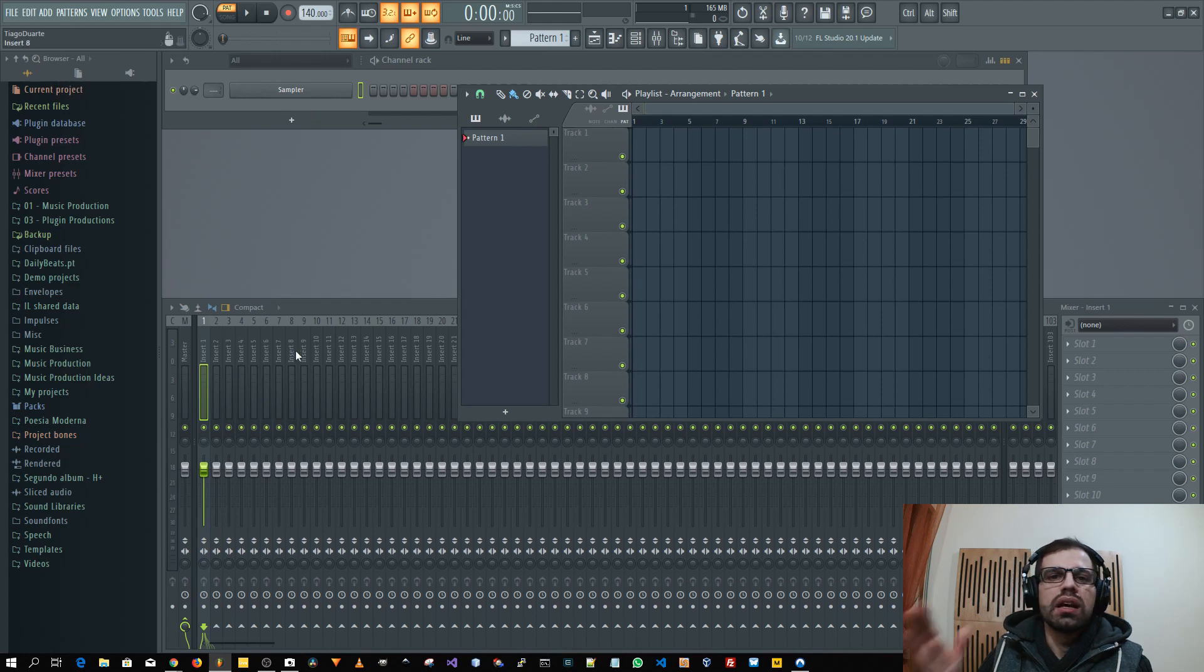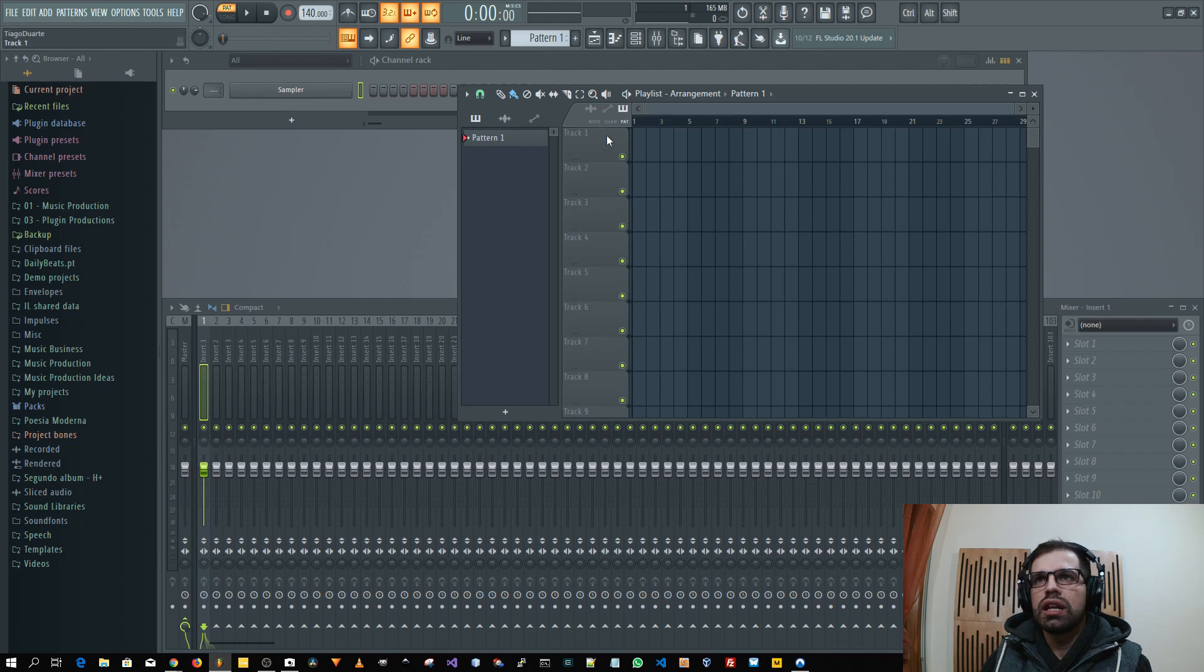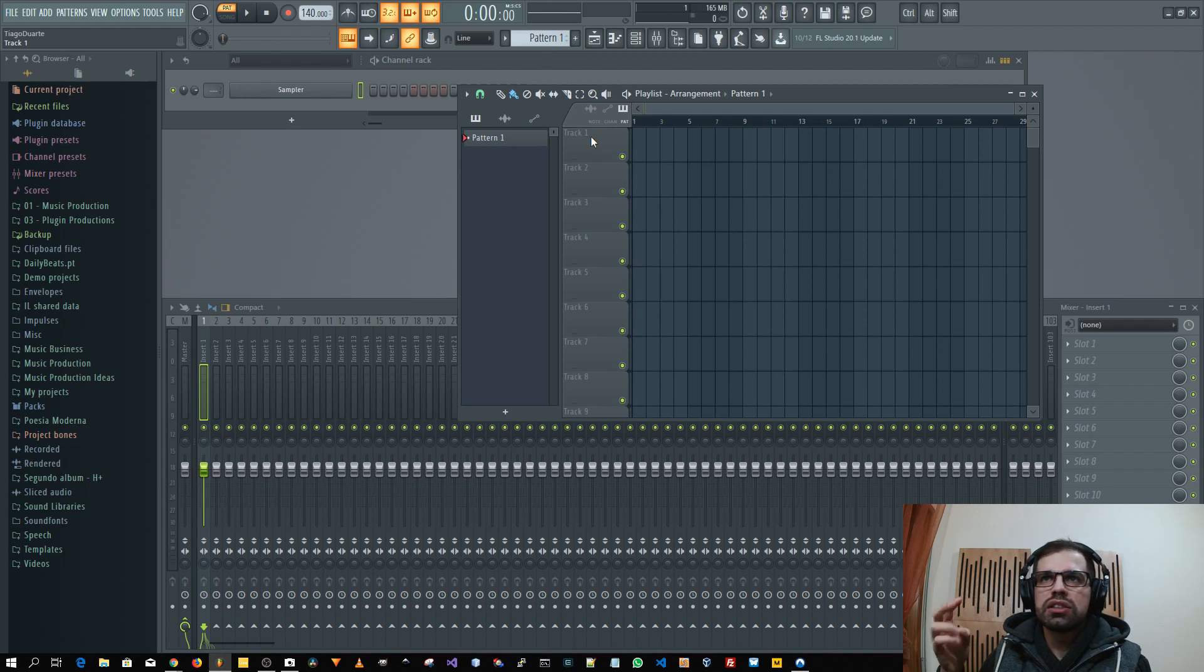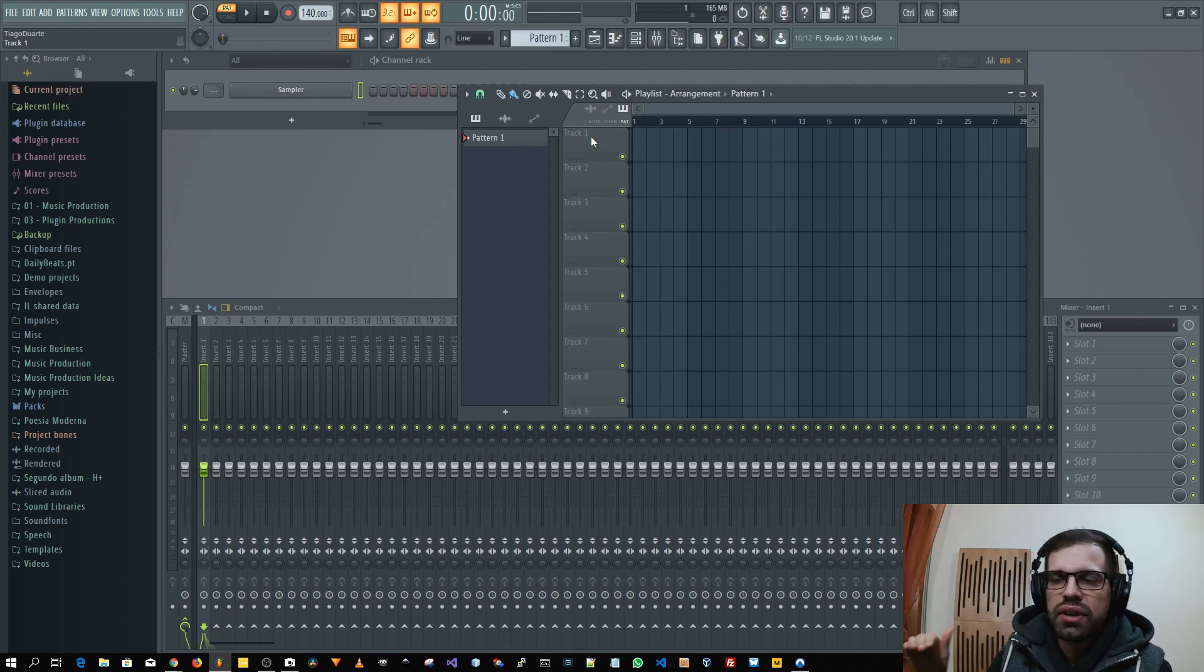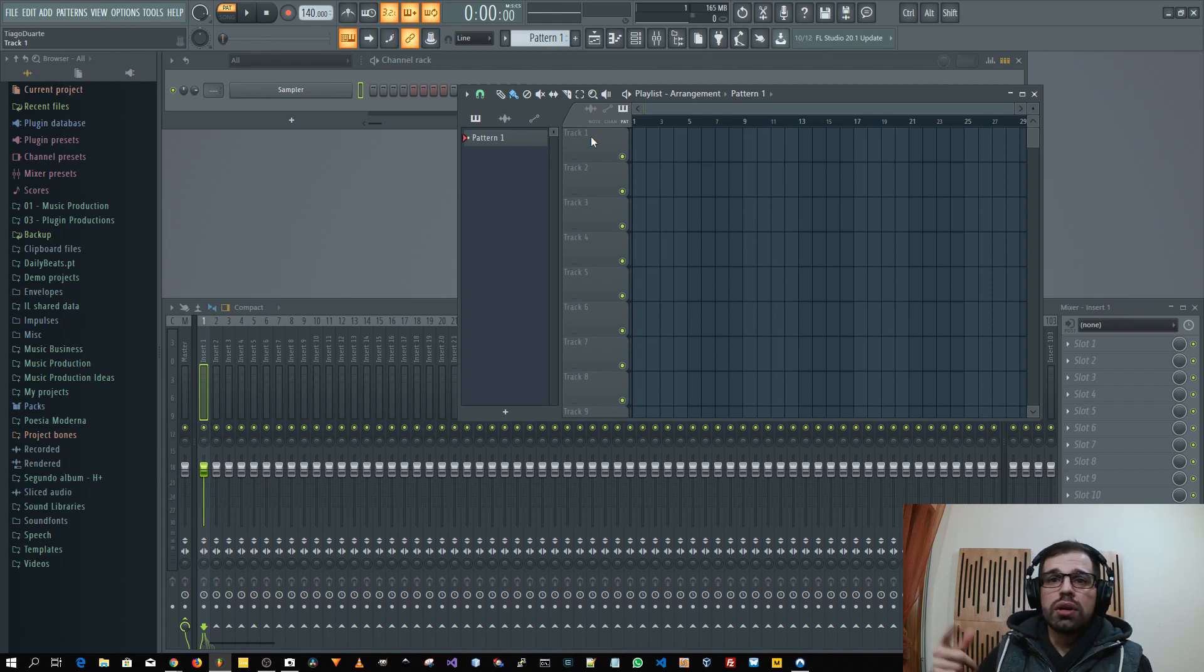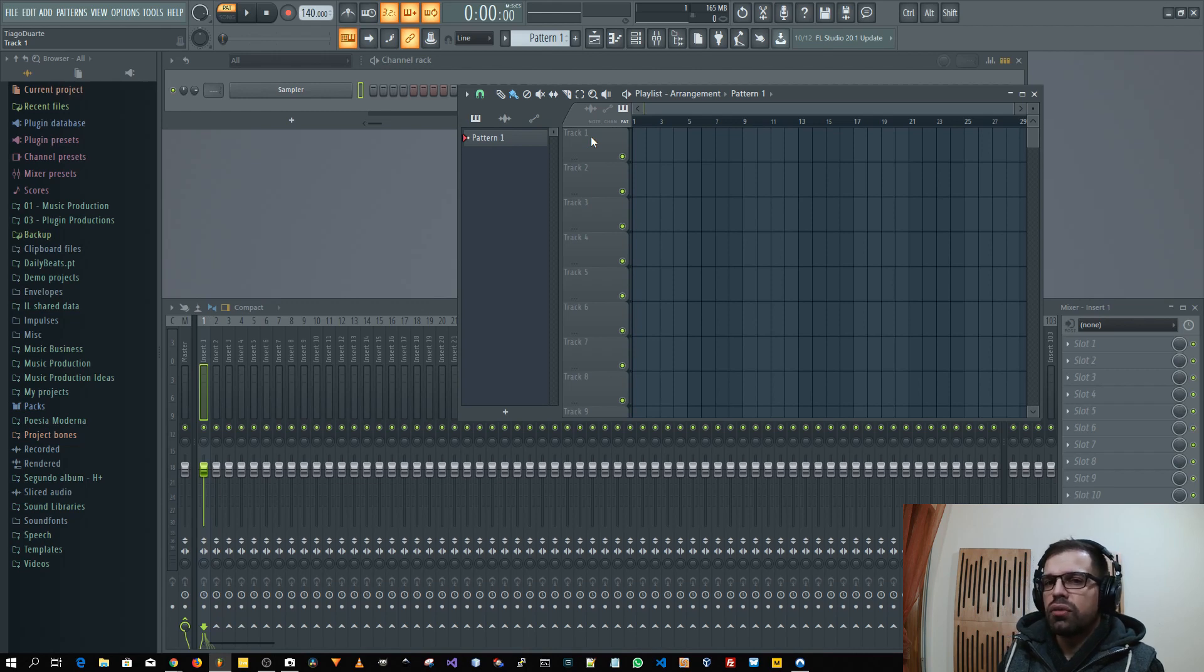Everything will be linked so if you rename the track with that instrument it will rename the instrument in the channel rack and the mixer. That is a very nice feature. Maybe for future editions, I think one good functionality will be to have here in the options or in the general settings.